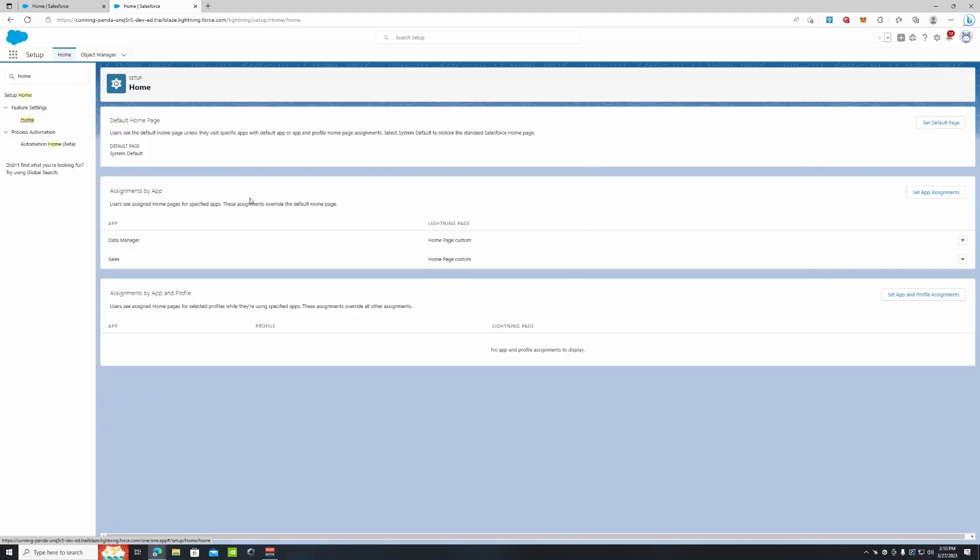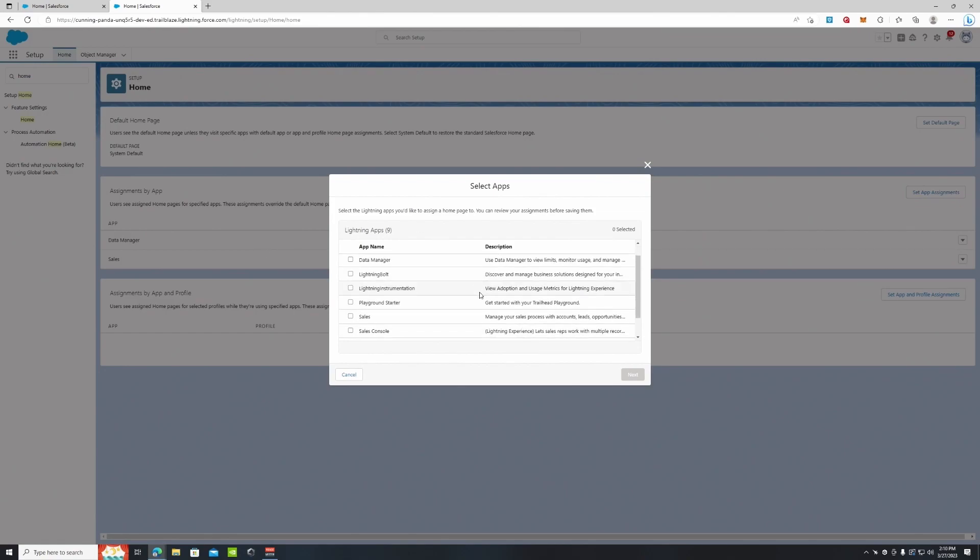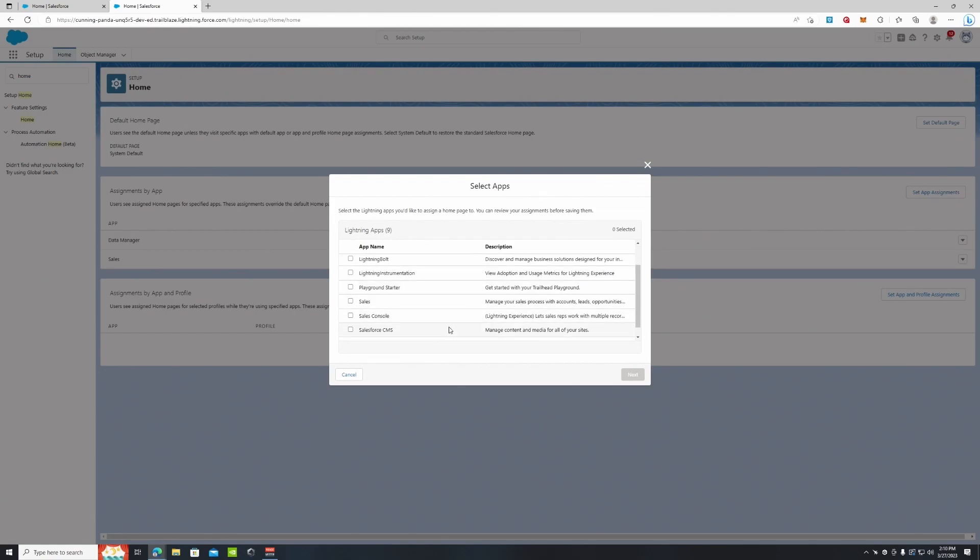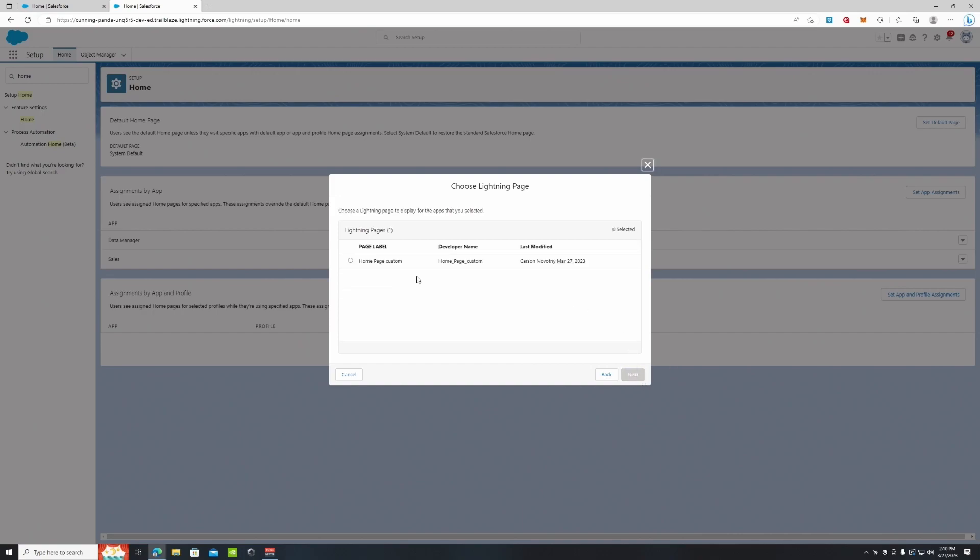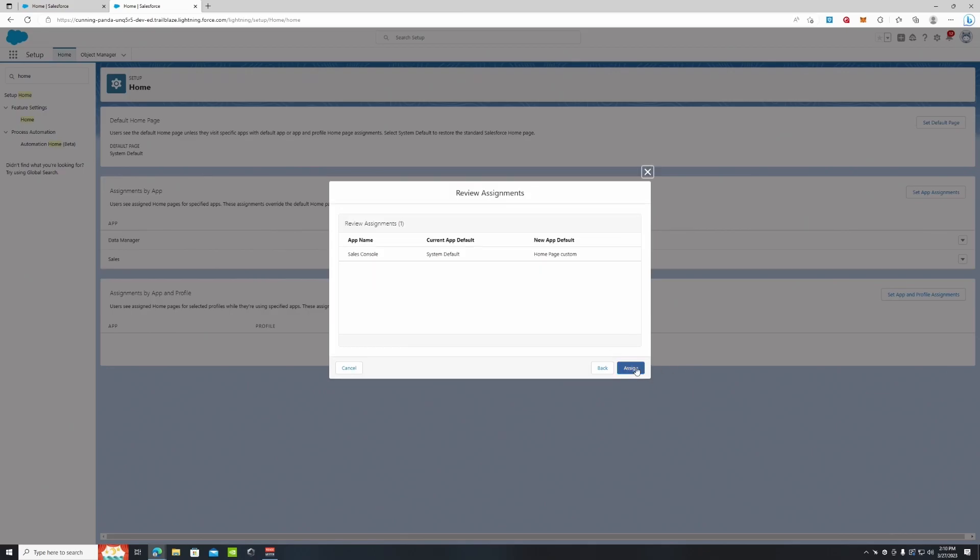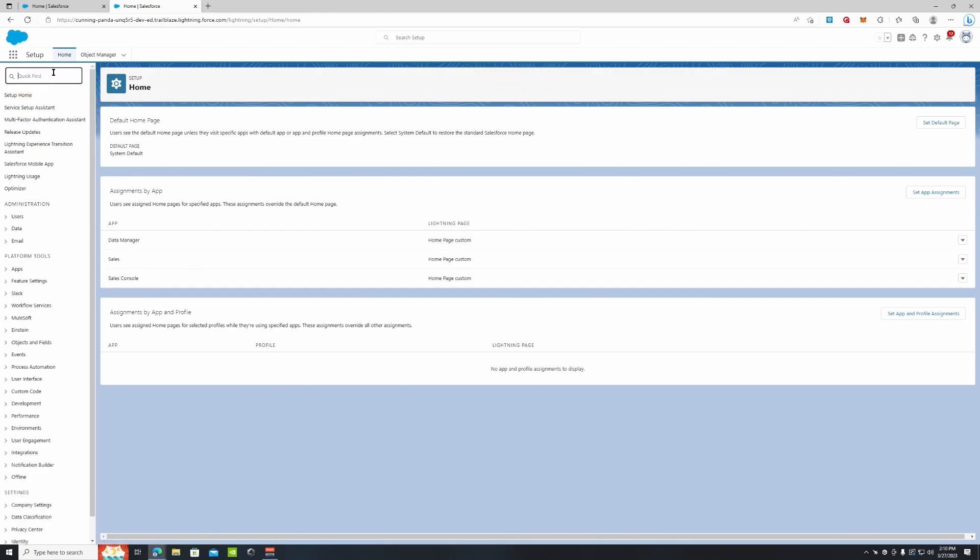We have our Home Settings here. As you can see here we have Assignments by App, so our Sales and Data Manager are assigned our Home Page Custom. Now we can add more apps here. If we wanted to do the Sales Console app, we can do that. We select our page layout, so our custom home page that we just created, and we assign it, and it adds that Sales Console right here.